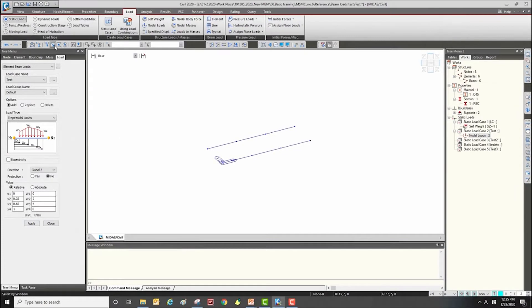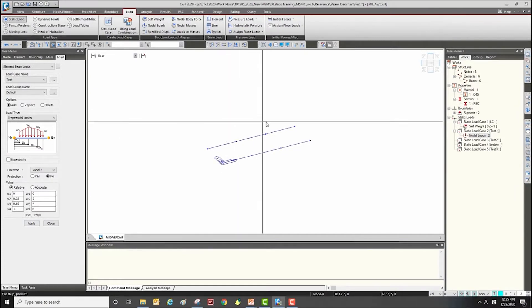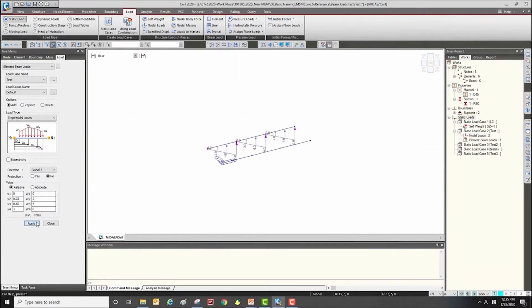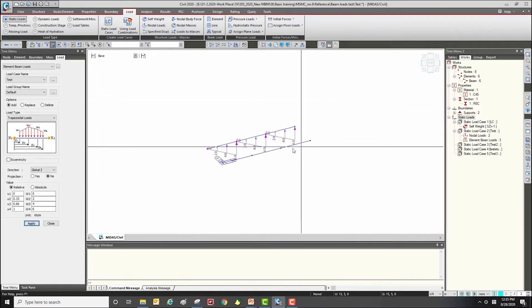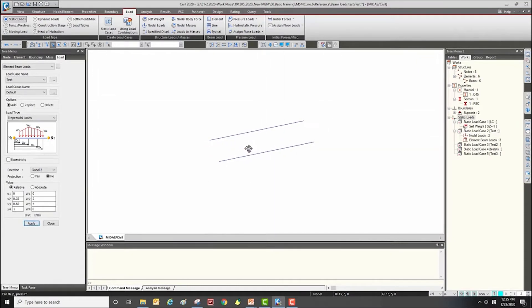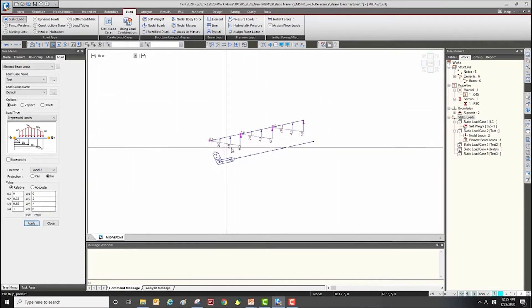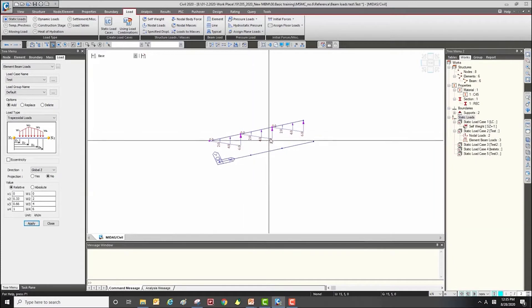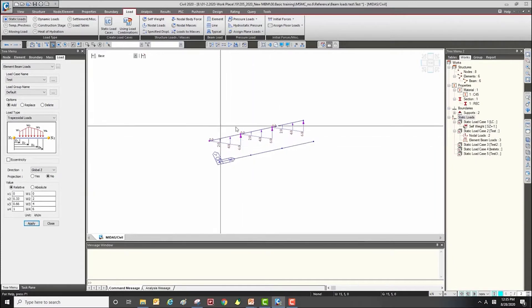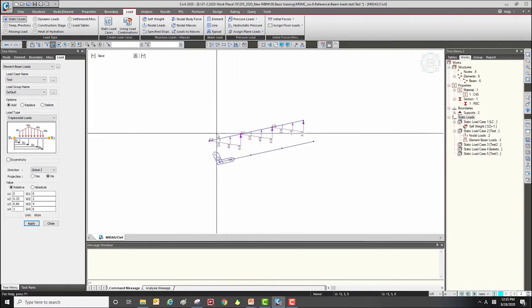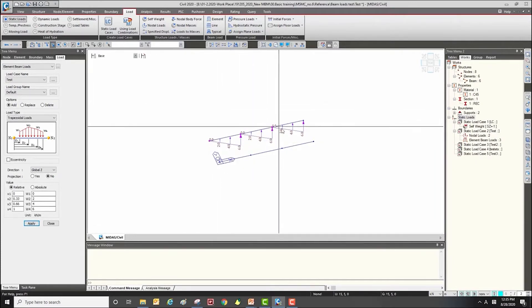After that, select the element. As you can see, the same load is assigned to each element.